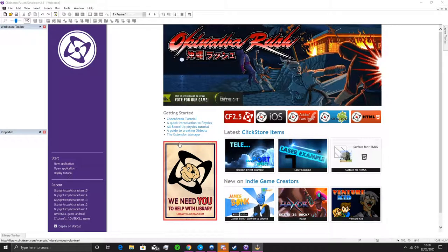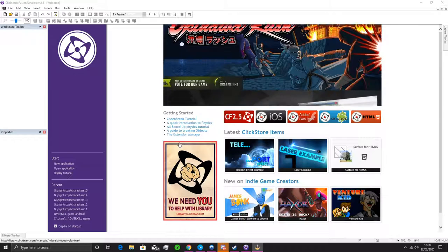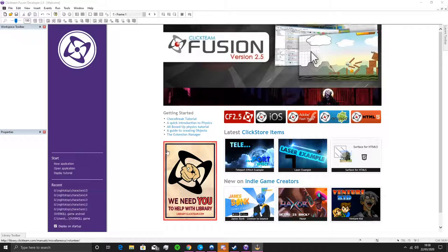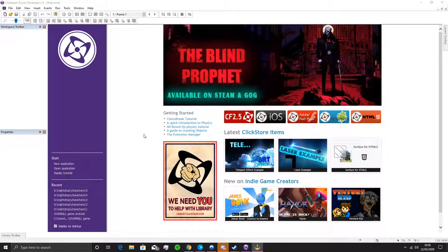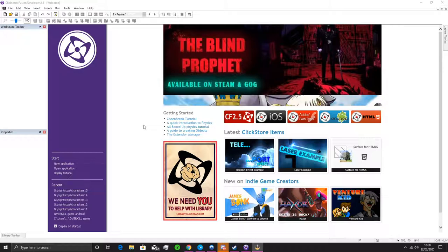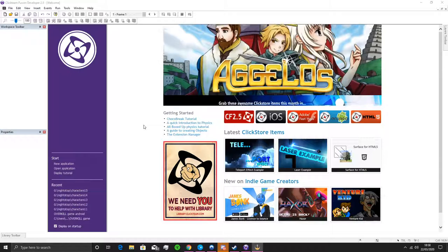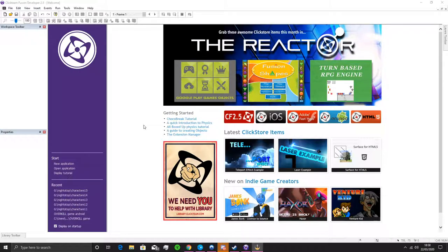Hi guys, this is TJ from Impact Gamers and today I'm just going to be showing you how to create a platform game in Clickteam Fusion 2.5. This is partly due to the fact that the coronavirus has made schools close, so we're just making some resources available for people to do this kind of stuff at home.